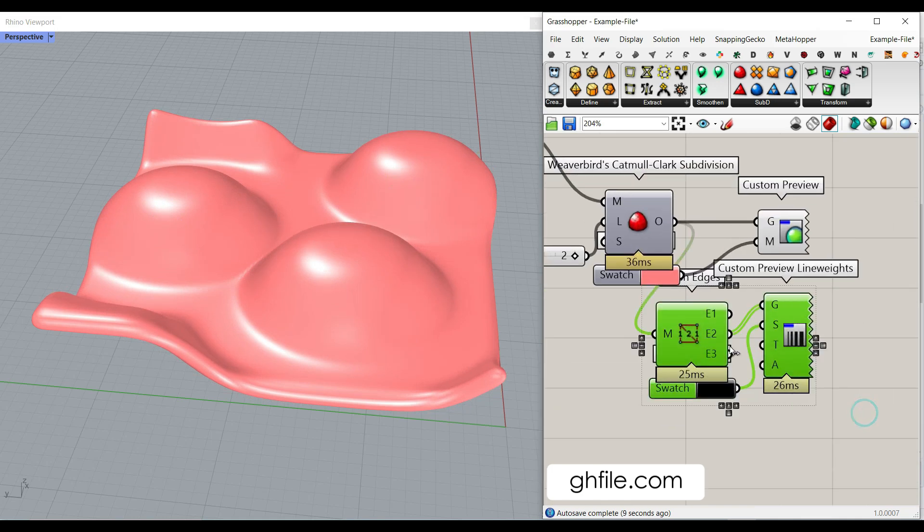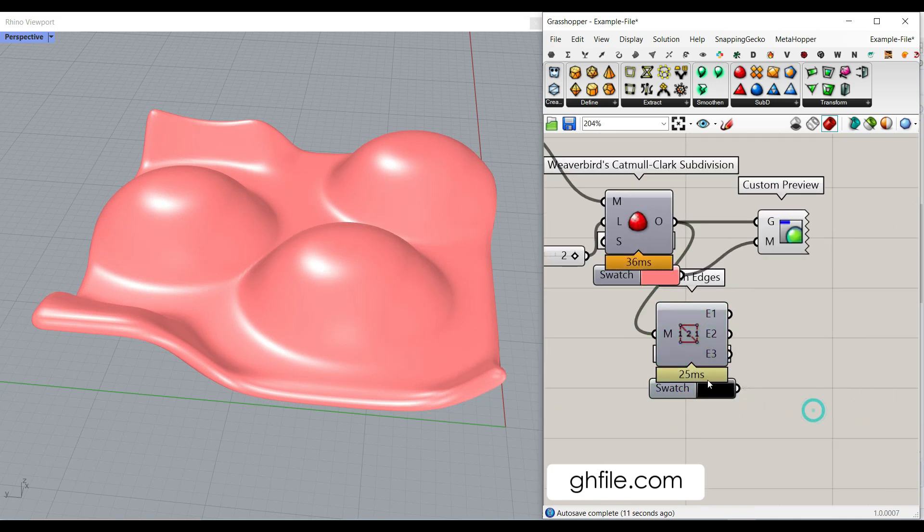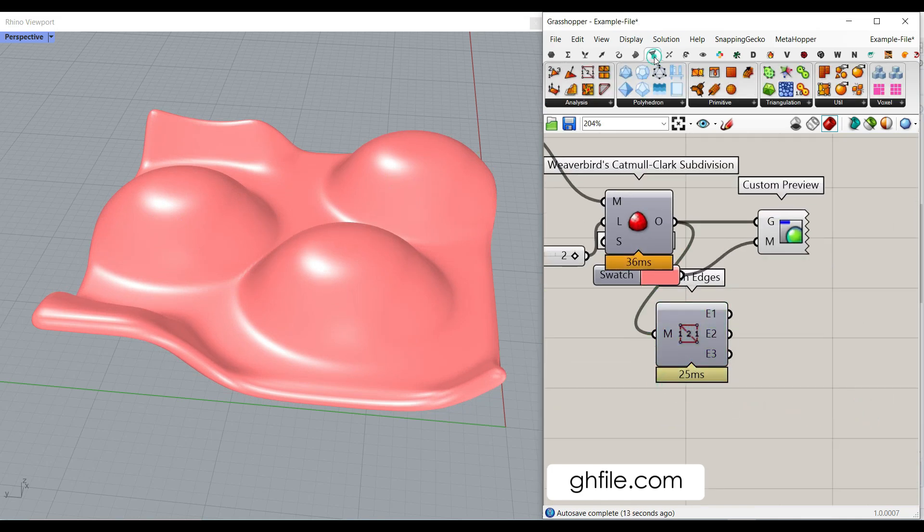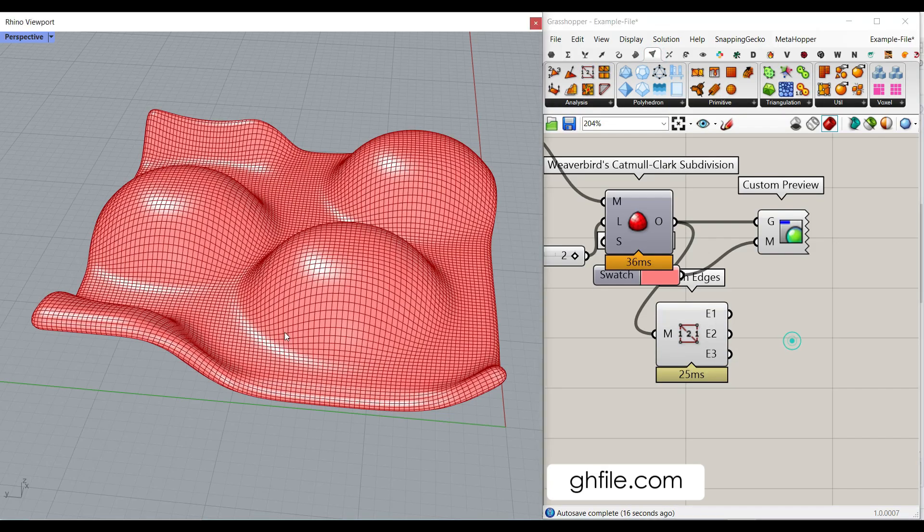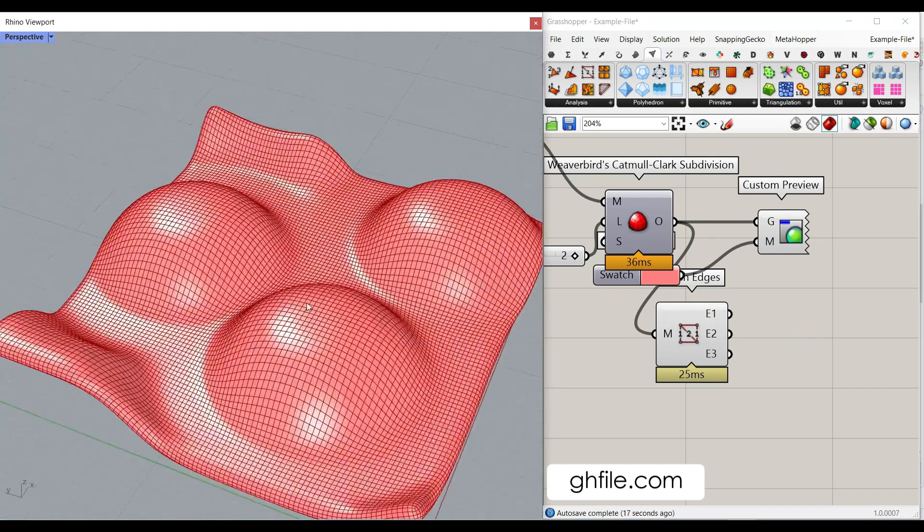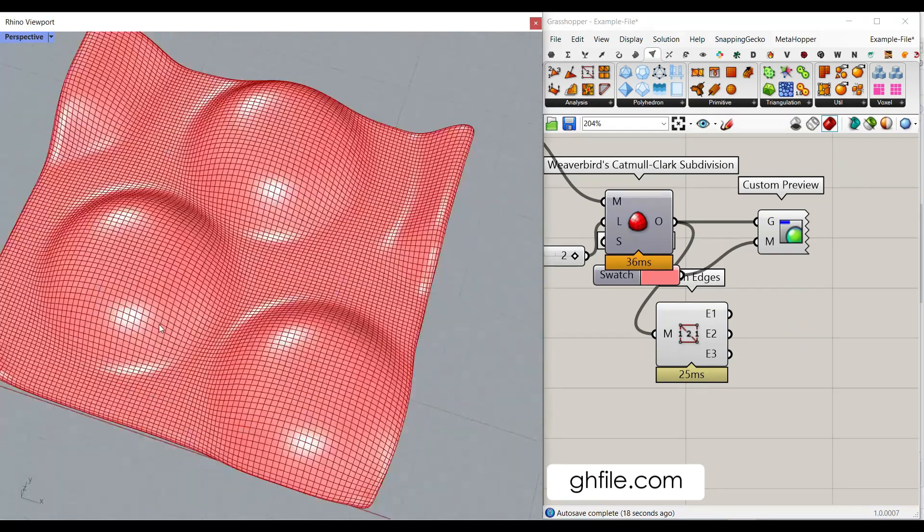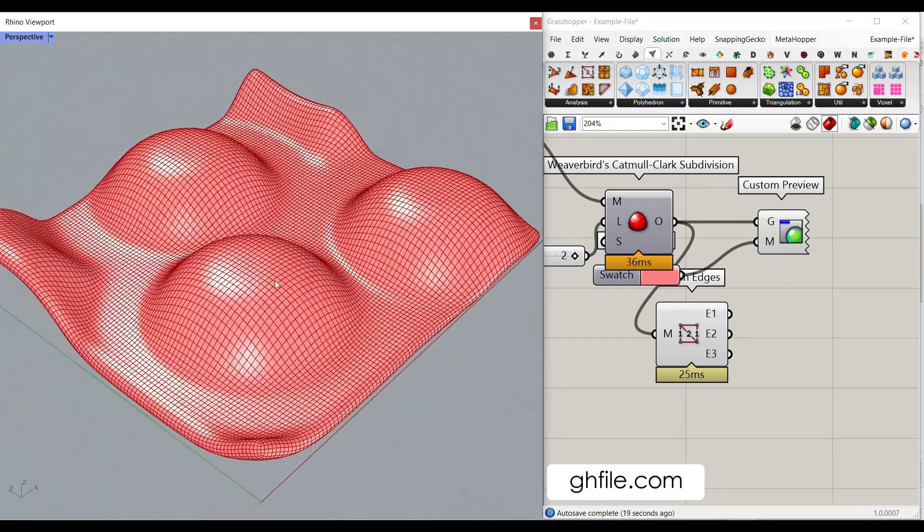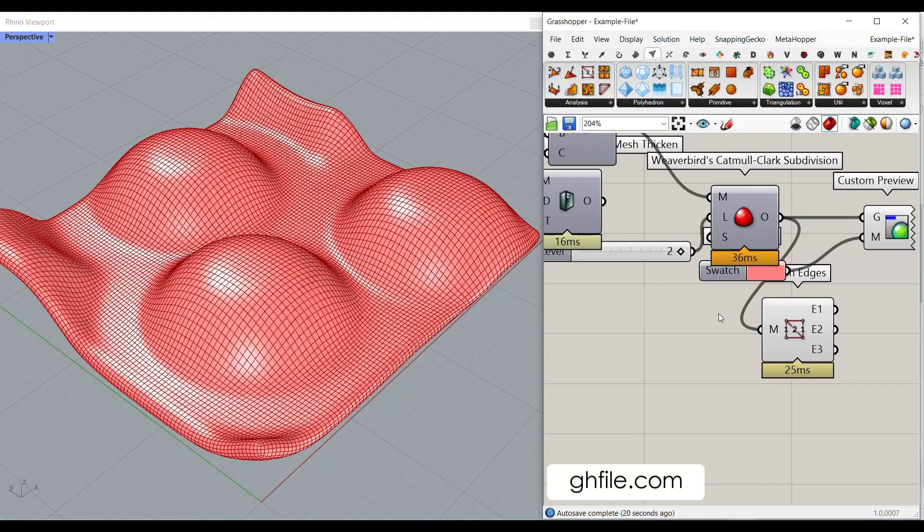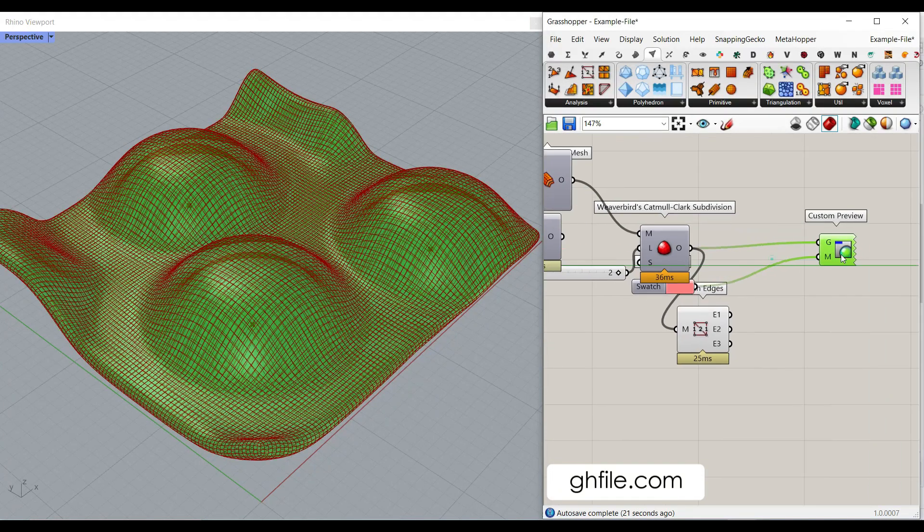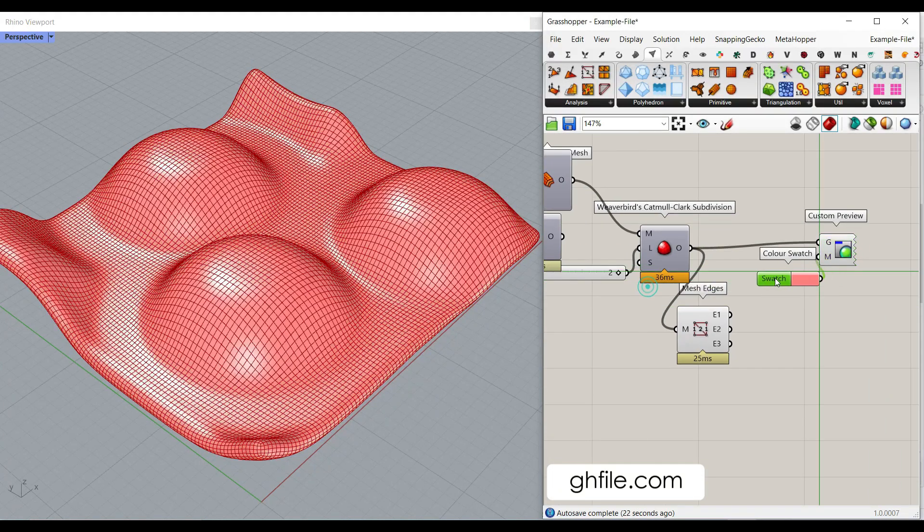And at the end, you can also show the mesh edges. For this one, you can just go to the mesh, mesh edge. And show the mesh edges so you can see that too. OK. I'm going to save this file so you can use that.